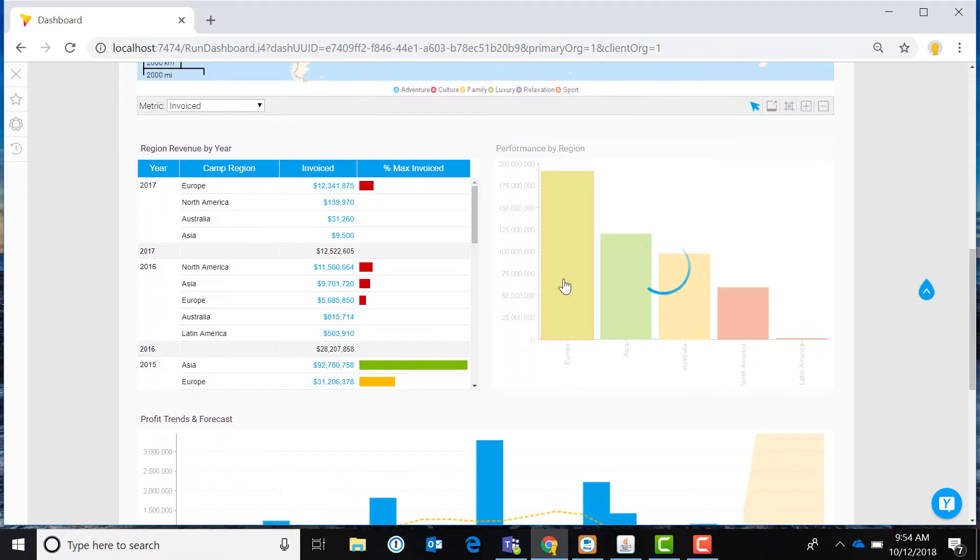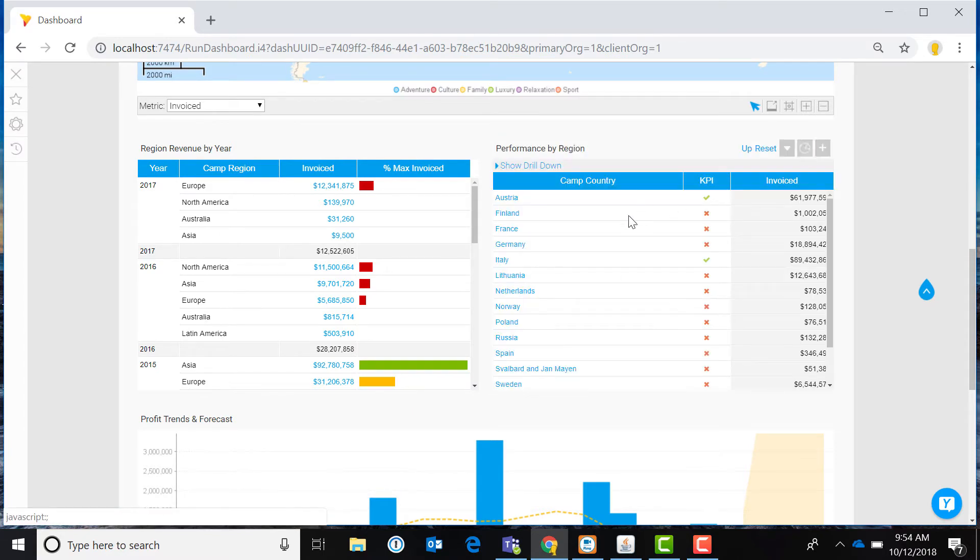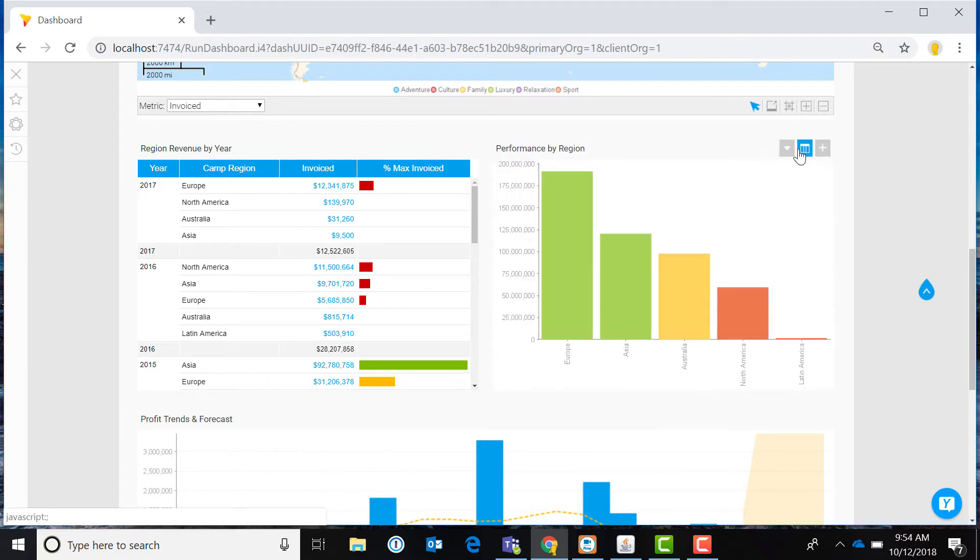Dashboards provide confidence in business metrics so that executives, managers, and other stakeholders have a clear sense of how they are tracking against their KPIs.